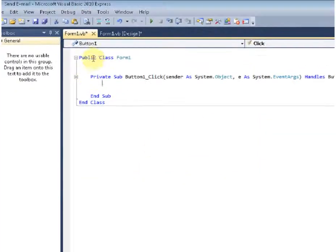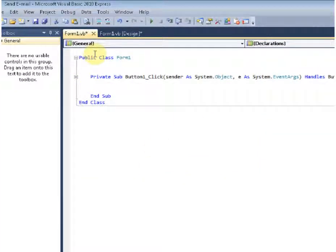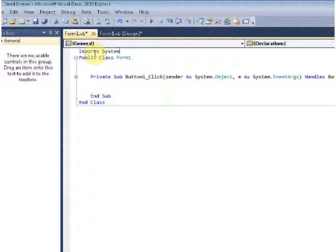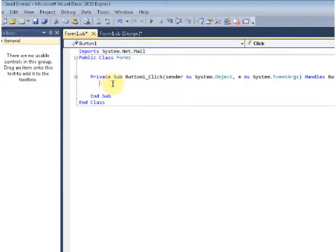Now for the code, you're going to have to import system.net.mail. You're going to have to declare a new mail message as well as a new SMTP client.